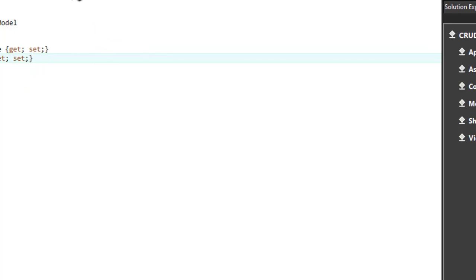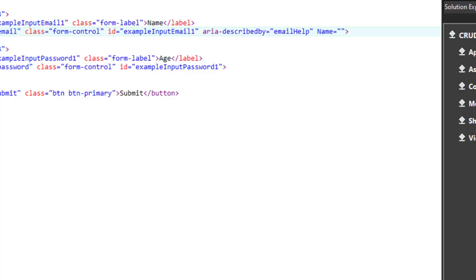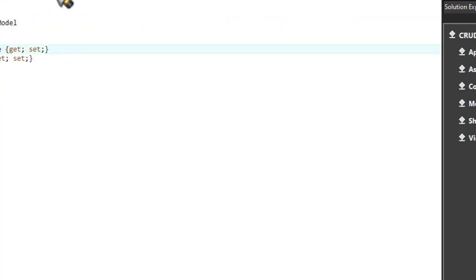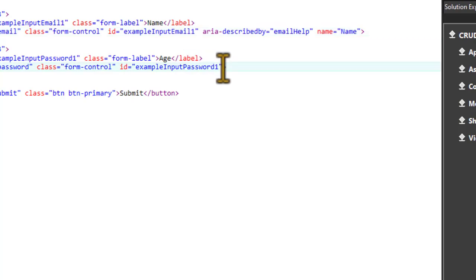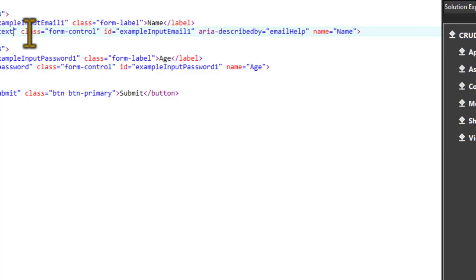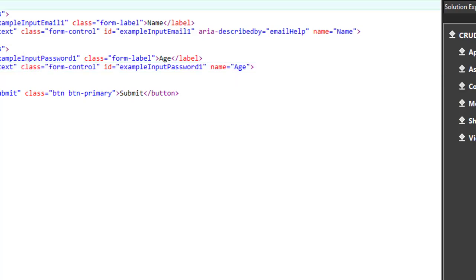Now let's come back to the view. We must use the same name attribute as the one we defined in the model — it has to be the same. We have our name, and we use the name attribute which is 'name', and then use 'text' for the type for the age field too.